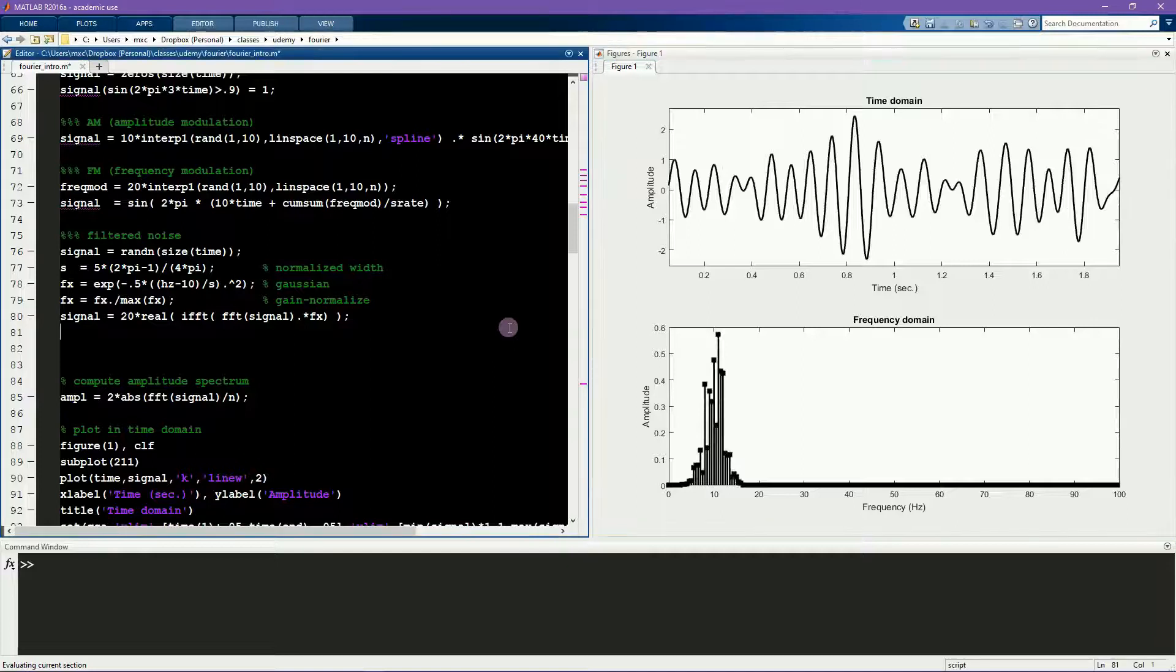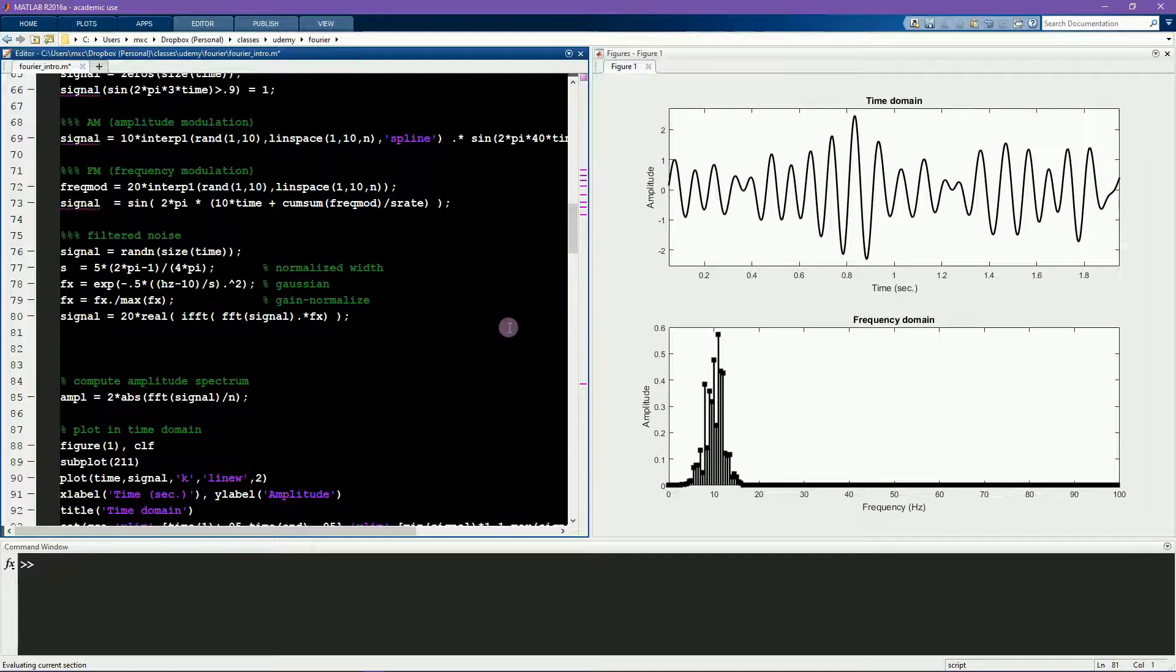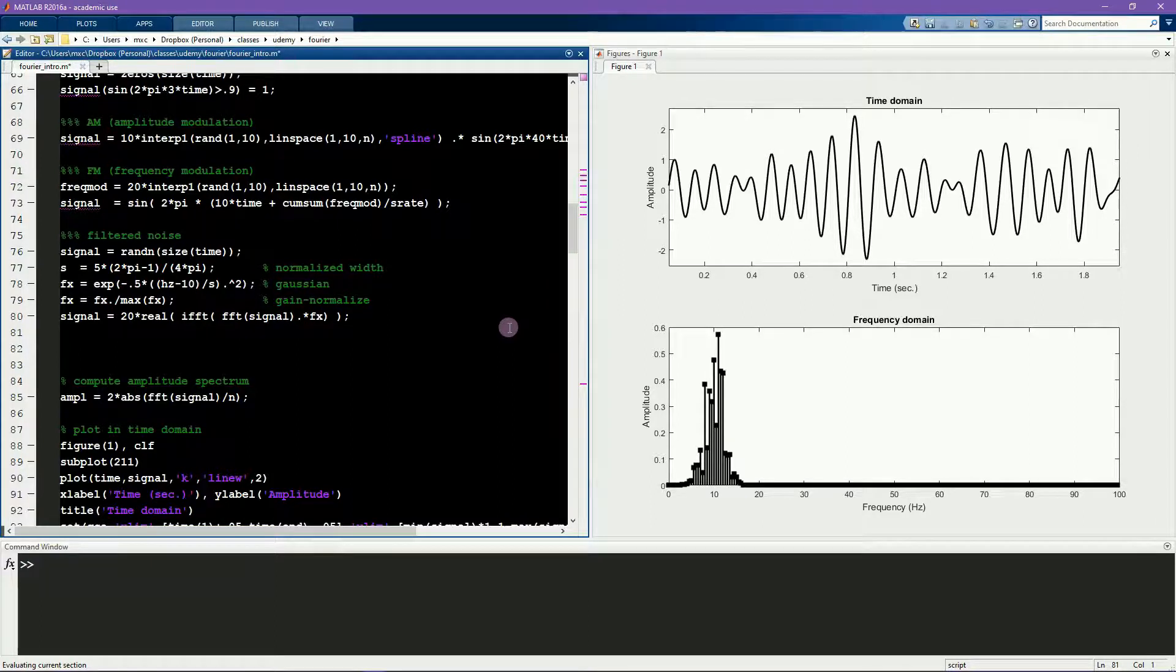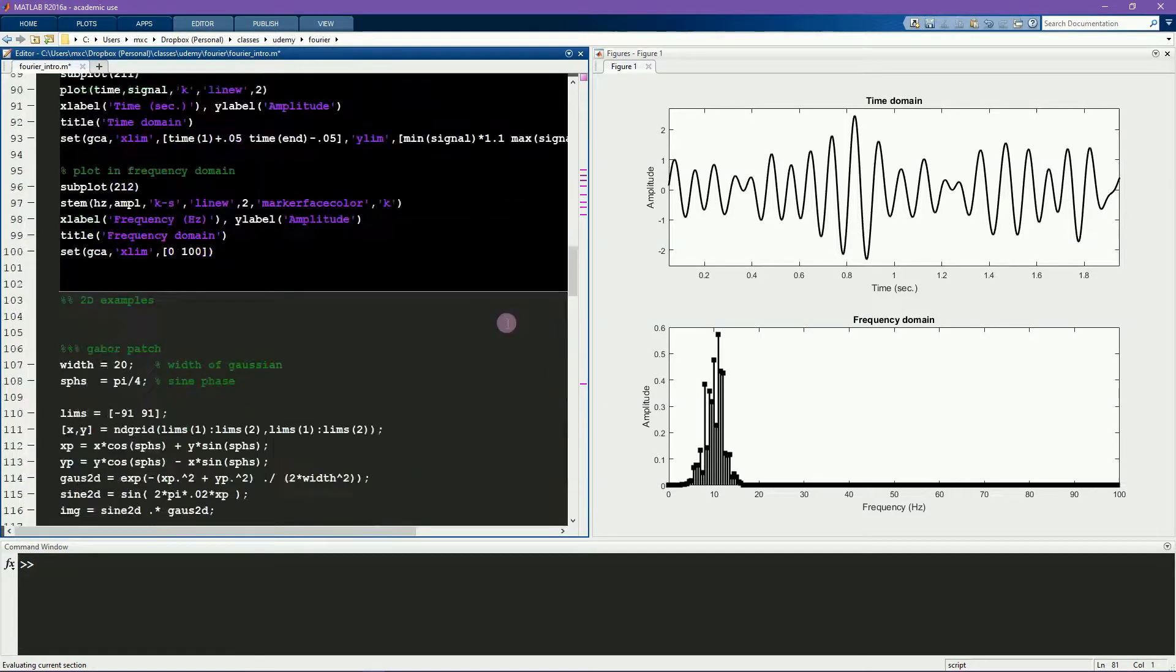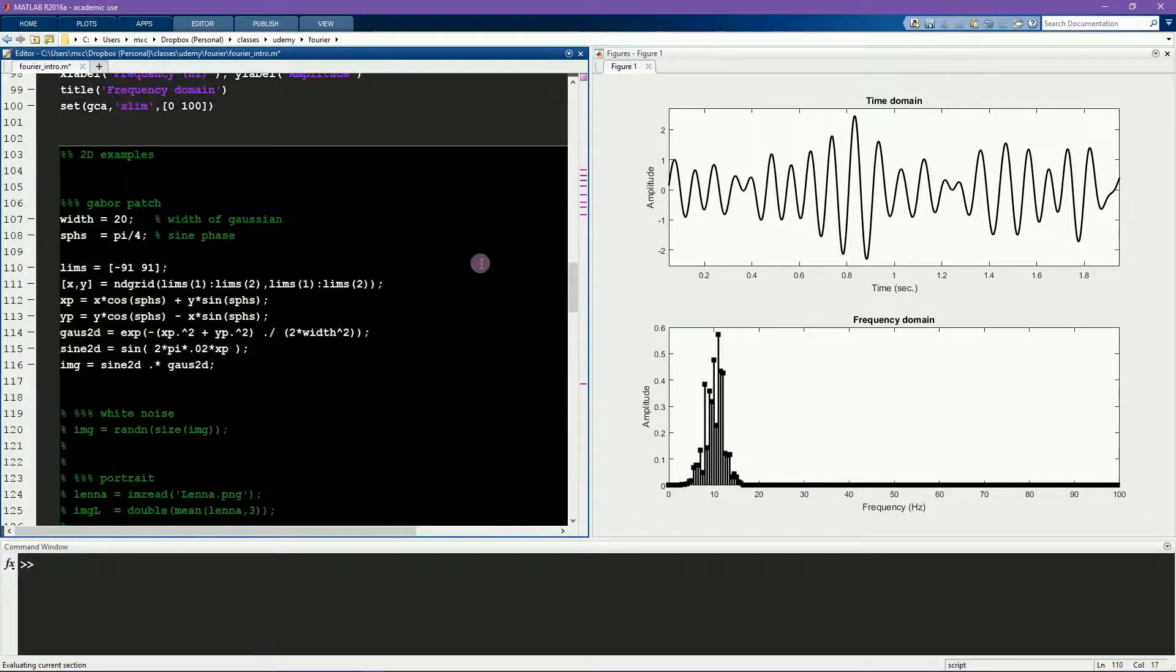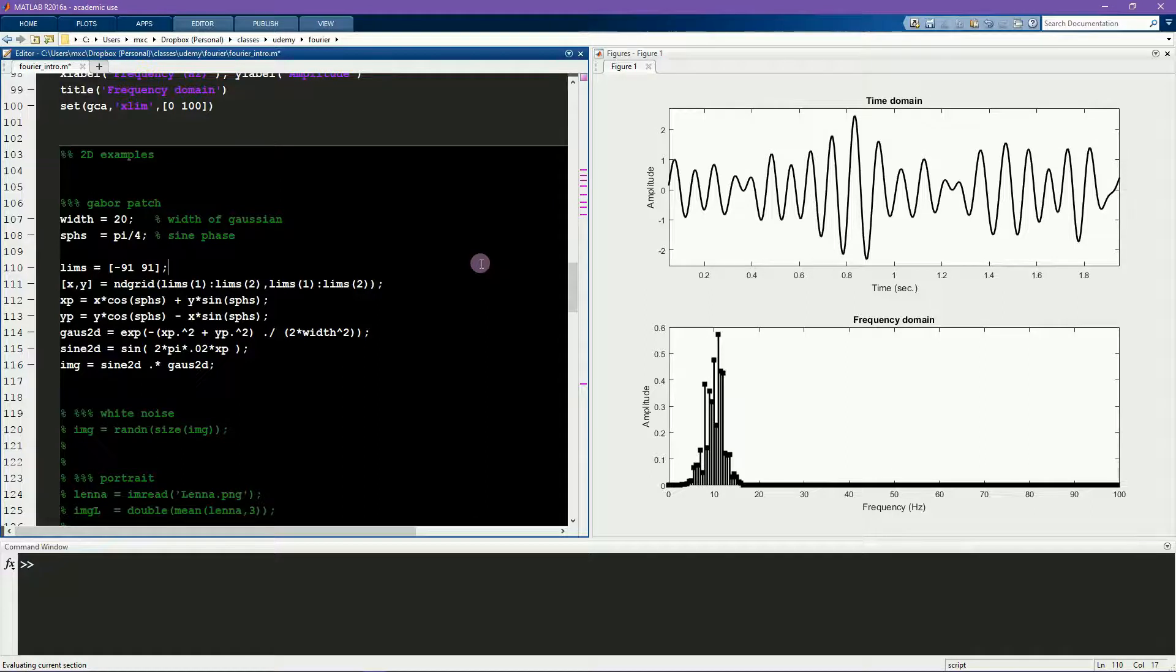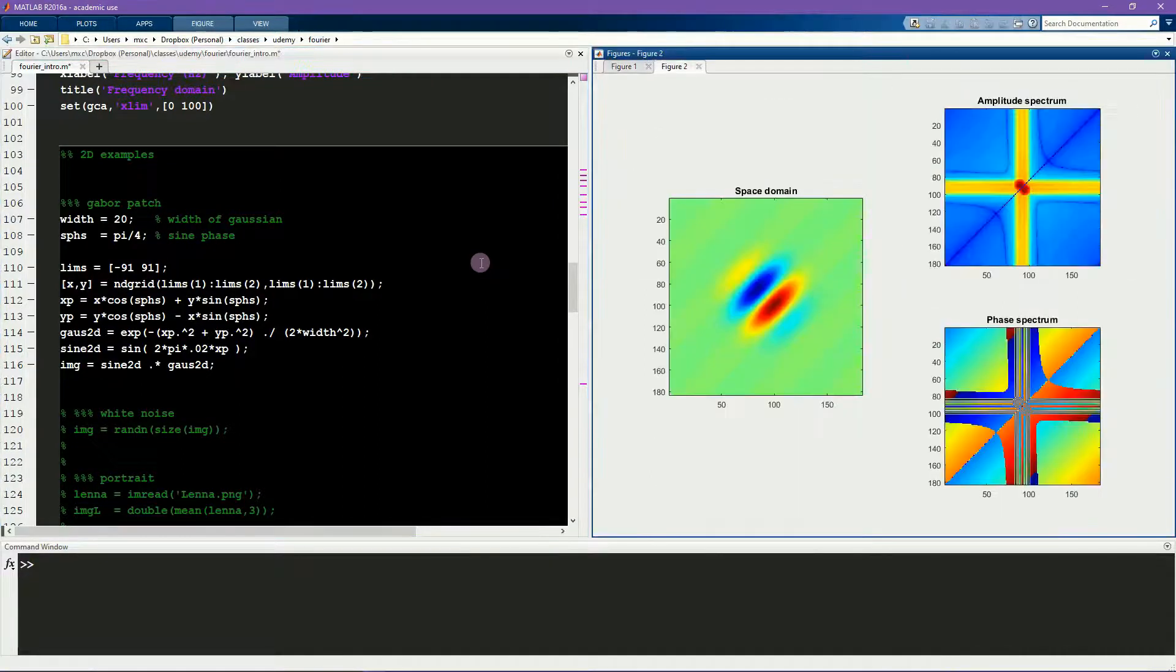All these examples are of one-dimensional time series. I'm going to spend most of the time in this course talking about one-dimensional time series. However, I do want to show you some images as well so you get a sense of what a two-dimensional Fourier transform result looks like. This first example is something called a Gabor patch.